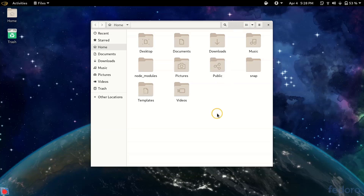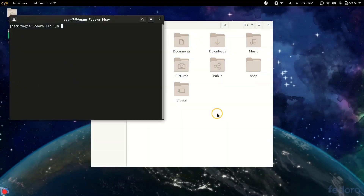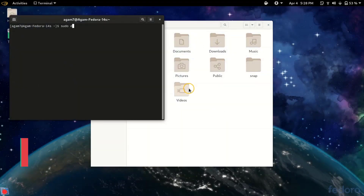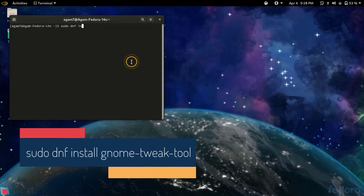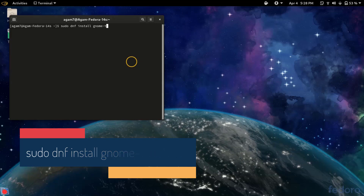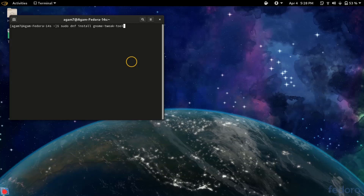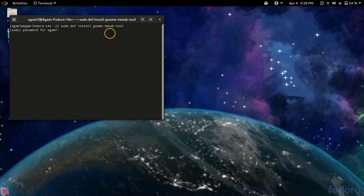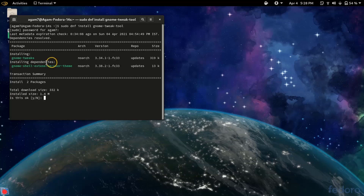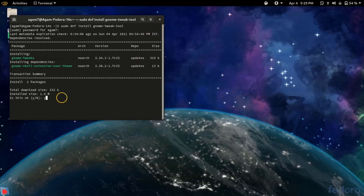First we will install Gnome Tweak Tool by going to the terminal and typing: sudo dnf install gnome-tweaks. I will be giving you this command in the description below. After typing, press enter and type in your password — you won't be able to see the password, so press enter after typing. You can see it is installing gnome-tweaks. I will type Y and enter to download the packages and install it.